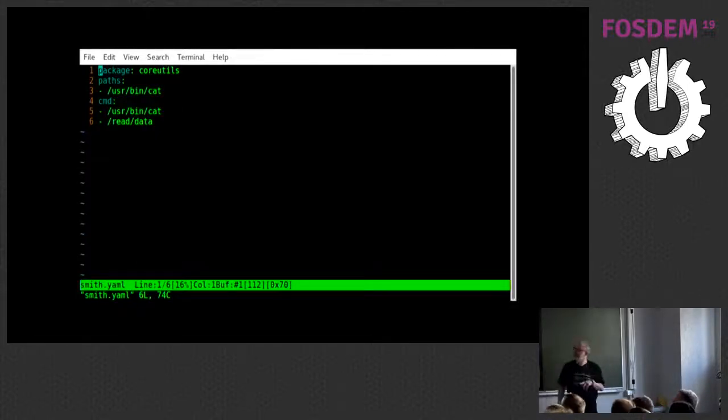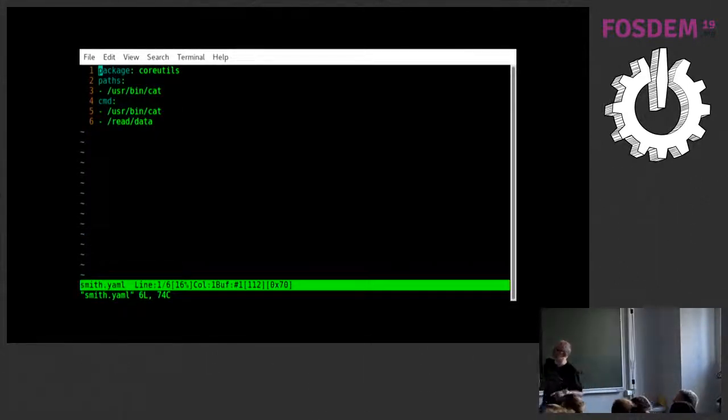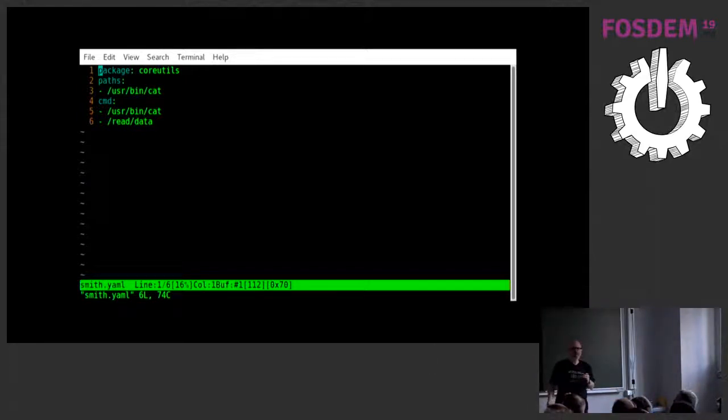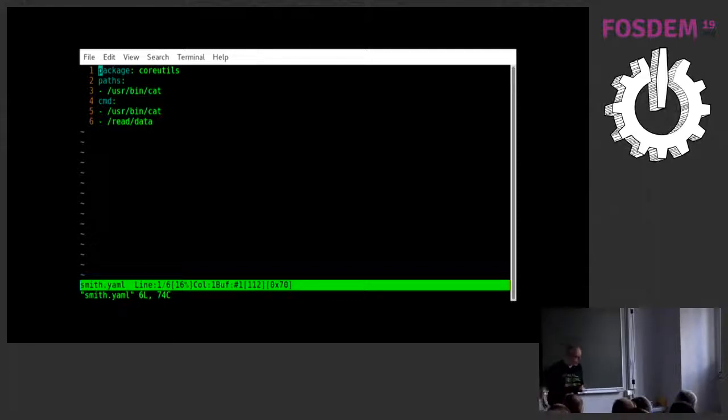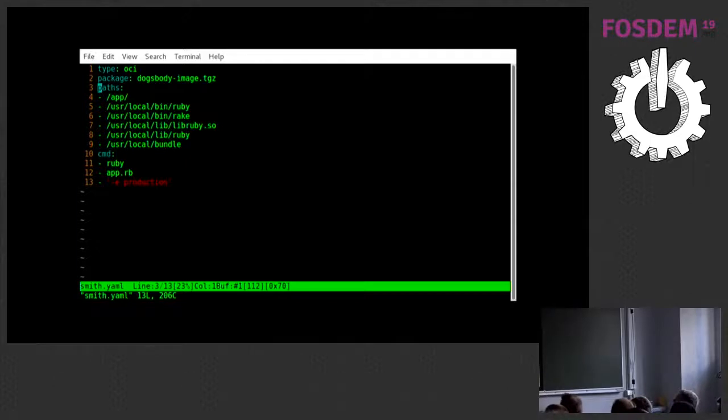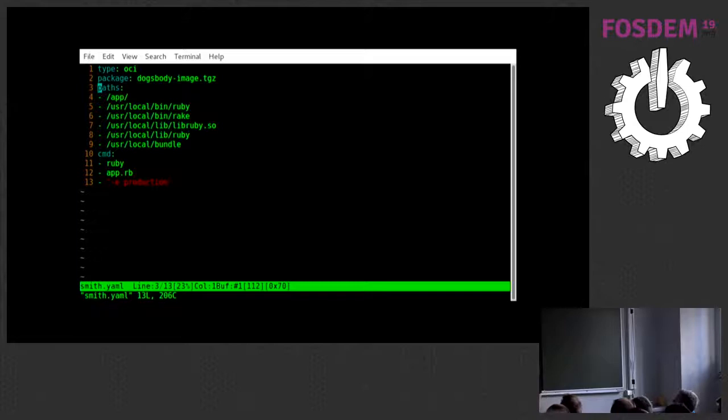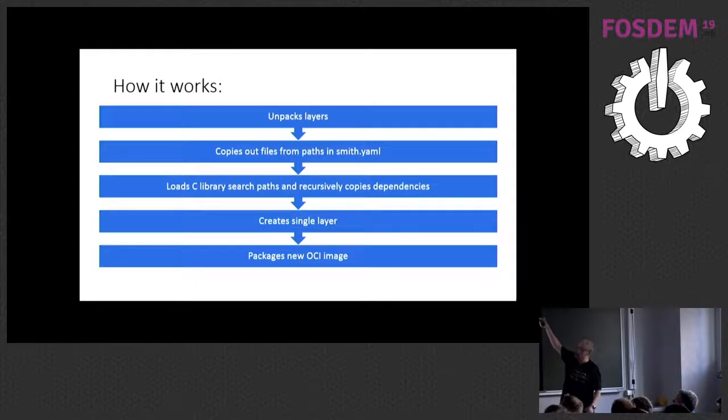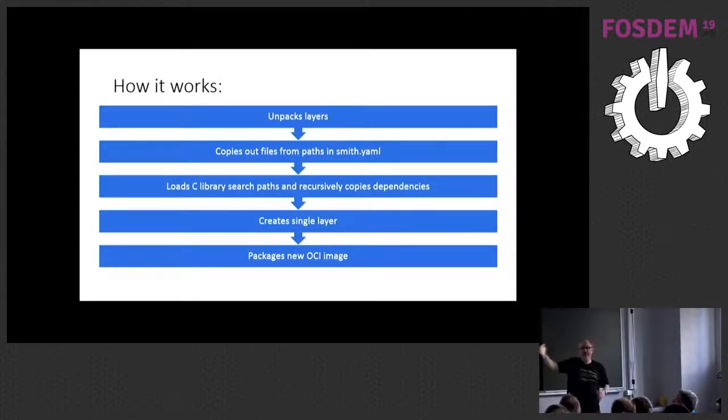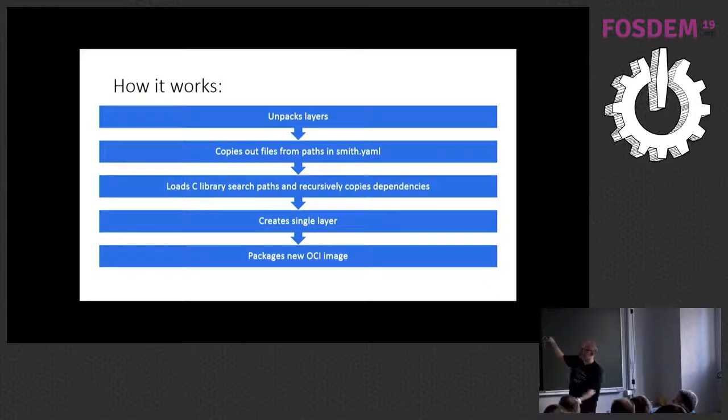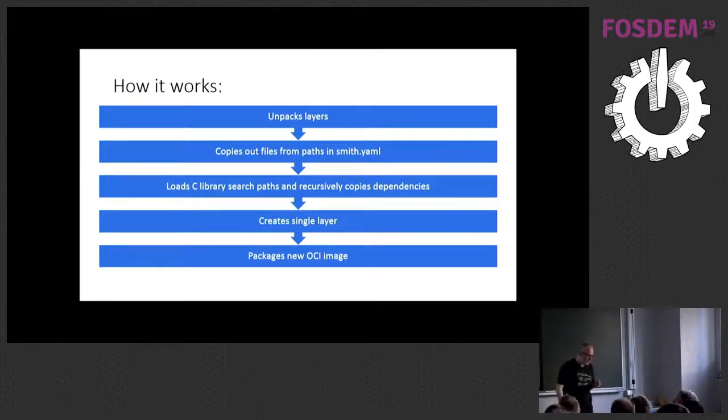So, this is Hello World by Smith. So, we're basically, we're taking cat from the core utils package, and we're going to cat out whatever is in slash read slash data. It's actually quite big. Anyone ever looked at the source code of cat? It's quite complicated. This is one of mine. This is shrinking an existing container. So, here's the image that I'm taking things from. There's the path to my application. I happen to know that I'm going to need Ruby. Put some of that in, and there's my command. And then what happens is that Smith unpacks the layers of the image, copies out those files you've specified in Smith YAML, loads the library search paths, and recursively copies in the dependencies, and then puts it together in a single layer and packages it as a new OCI image.